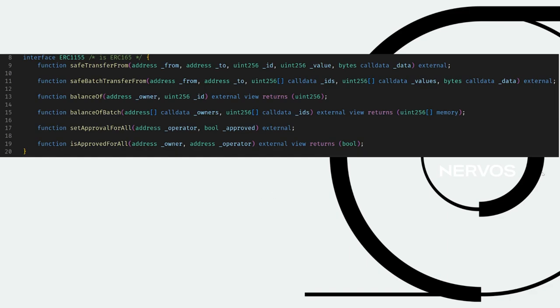This is the interface of ERC1155, and as you can see it's pretty similar to ERC721 and ERC20 — it has balance functions, approval functions, and transfer functions. The addition here is that you also have a safeBatchTransfer function. You also use IDs to represent these different tokens.